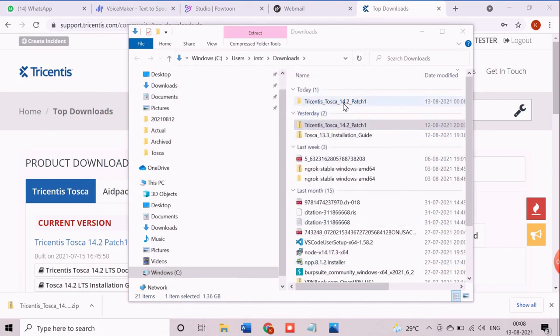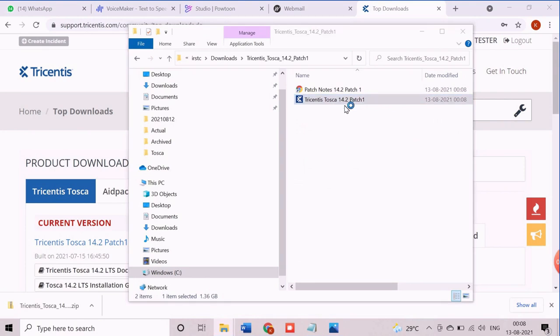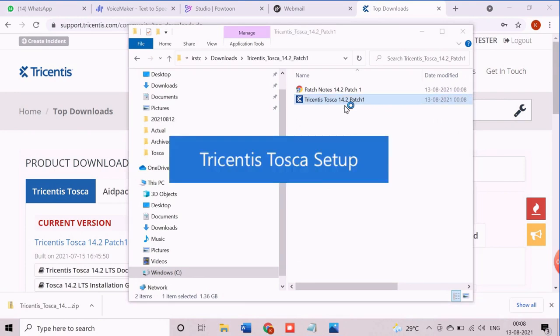Now open the extracted folder. Now double click on the setup file to open the setup wizard.